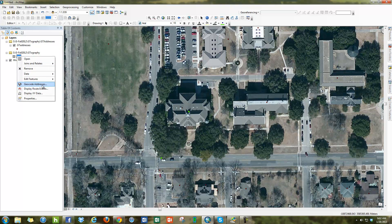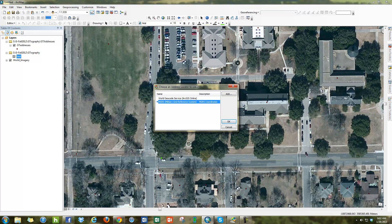If I right-click and say geocode addresses, with the newest version of ArcGIS you'll see there are two different options. The World Geocoding Service is the one that requires the subscription. Whenever we try to use that, it shows that same error message again.